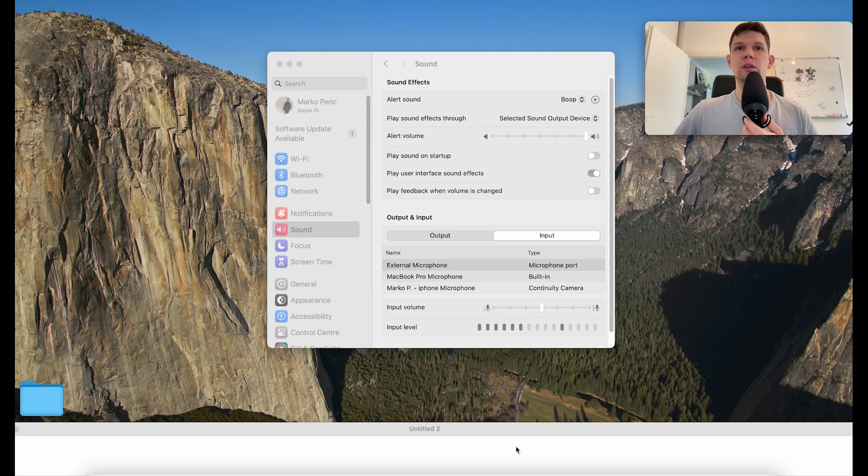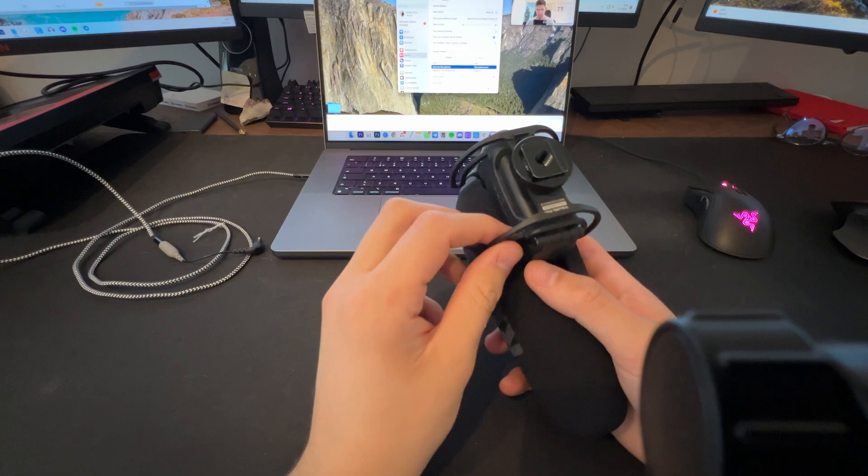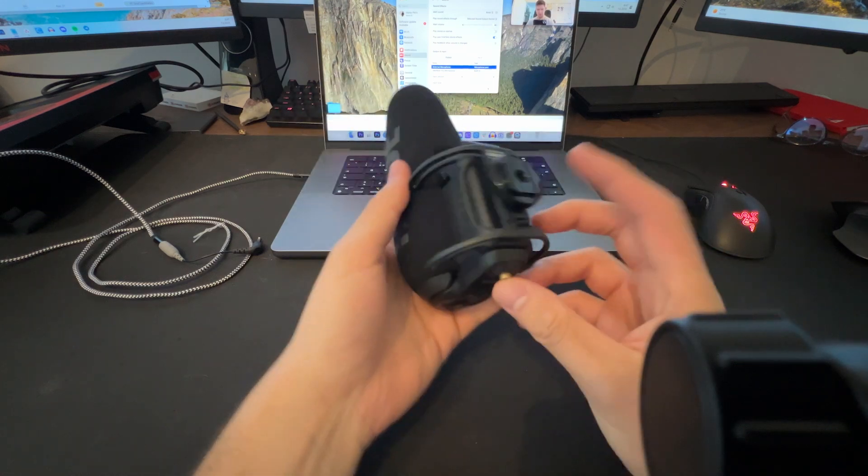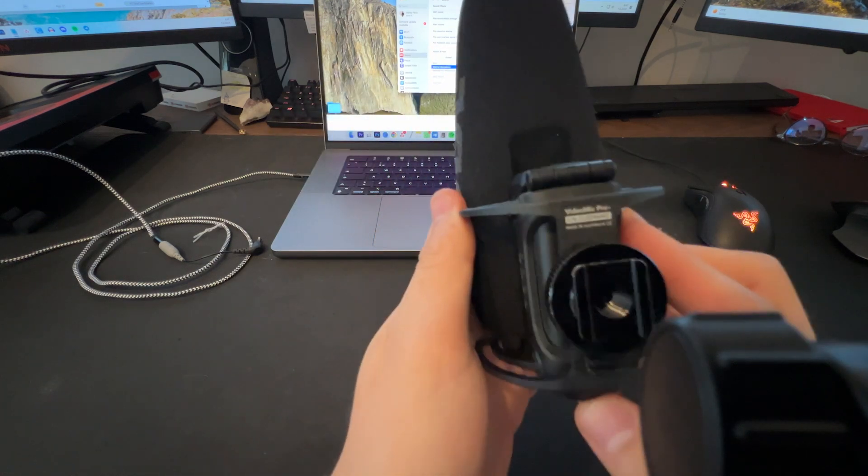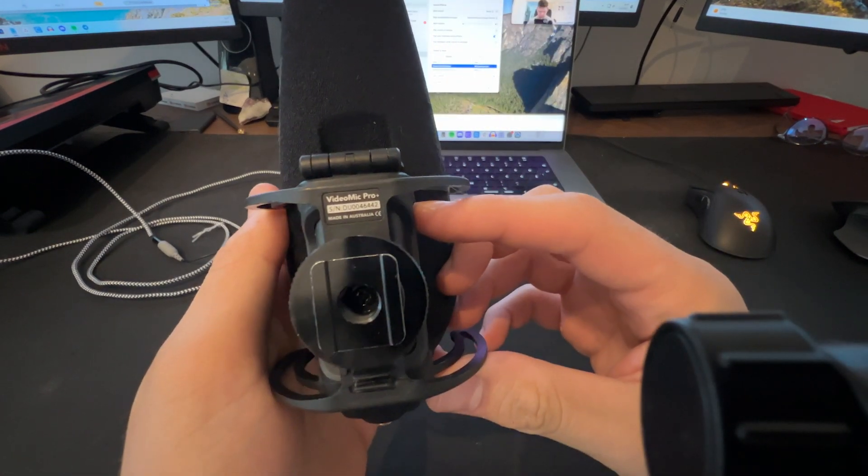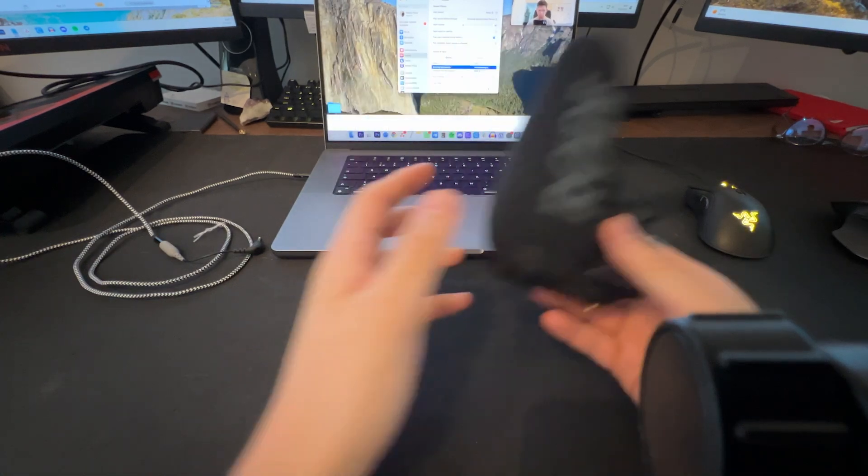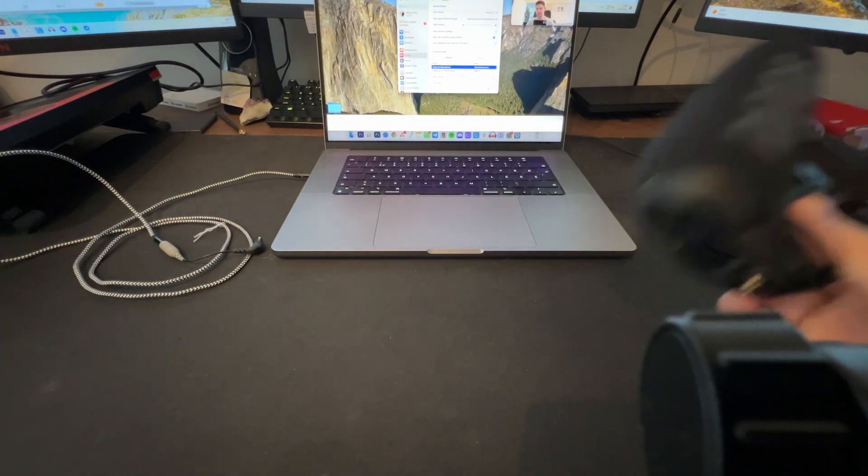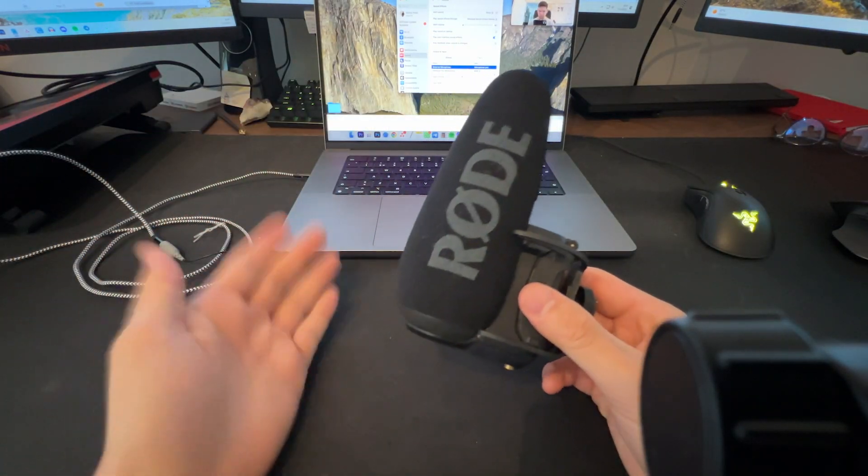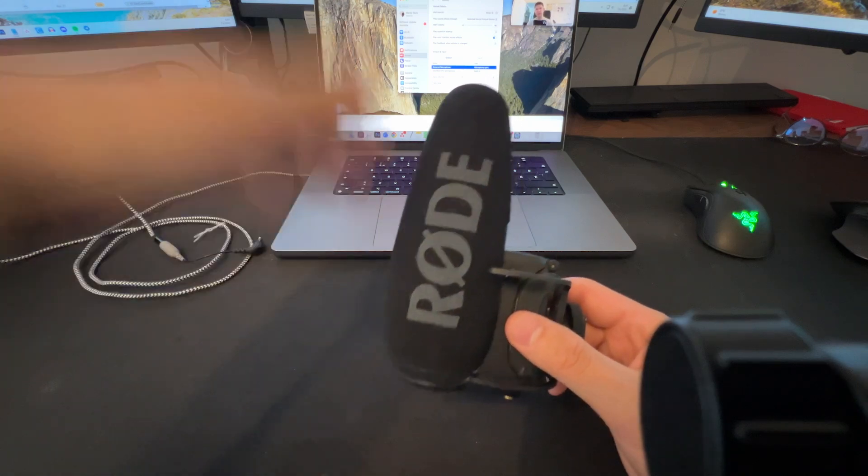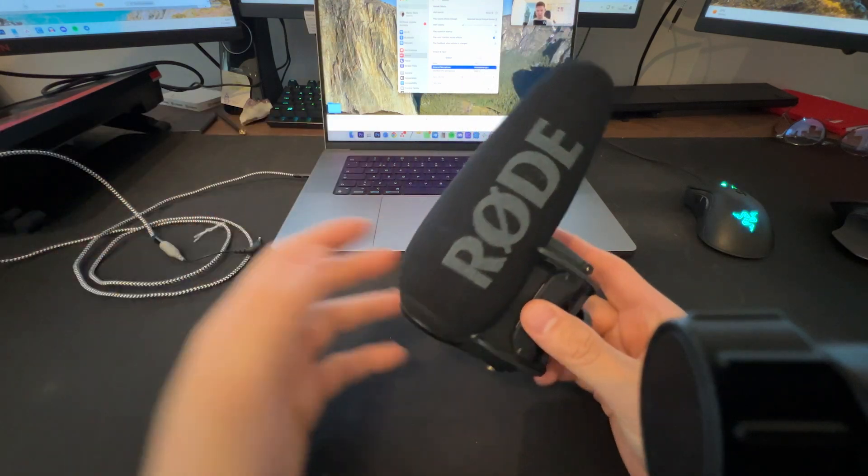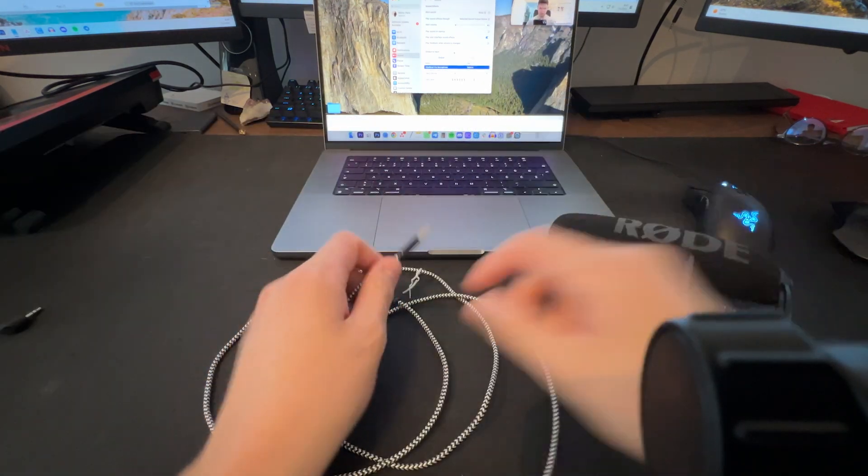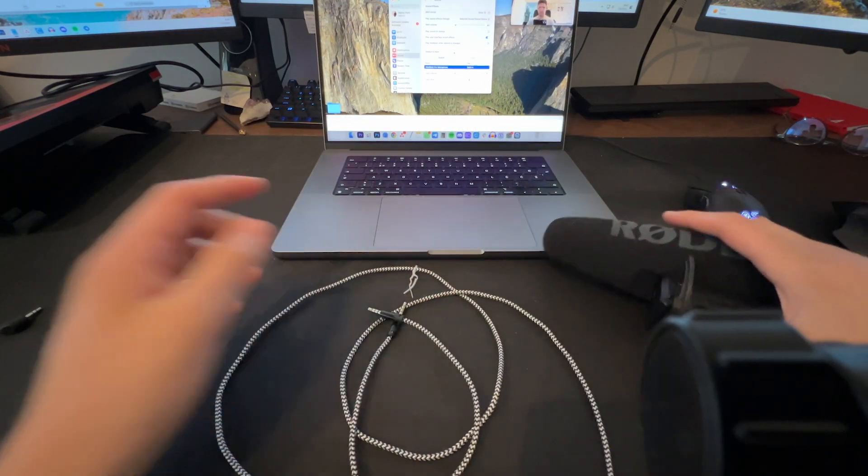Hey, this is Mark. I'm going to show you how to connect a microphone to any MacBook. I have this Rode VideoMic Pro Plus, but this basically works with any other Rode microphones and any microphones that are not Rode. And I have my two cables.